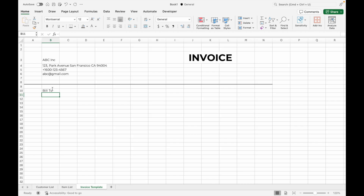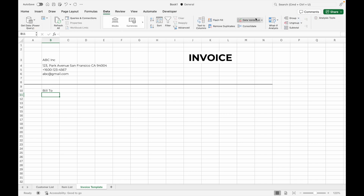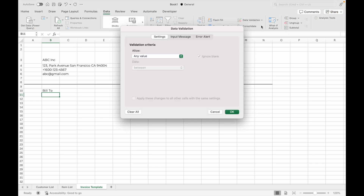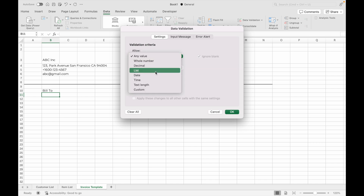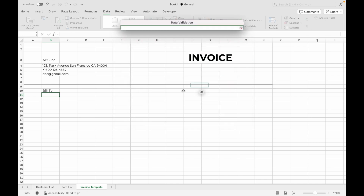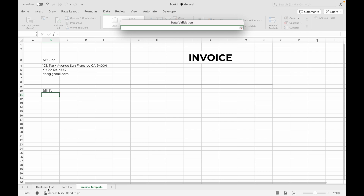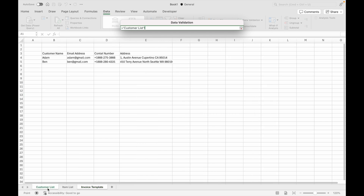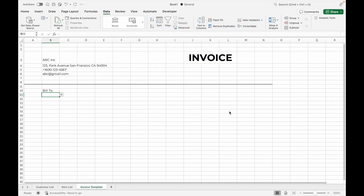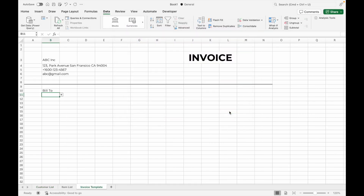Below that we will create a customer name drop-down list. Go to Data, select Data Validation, then choose List as the criteria. Go to the Customer List tab and select the list of customer names, then click OK. This will create a drop-down for the customer name on your invoice.